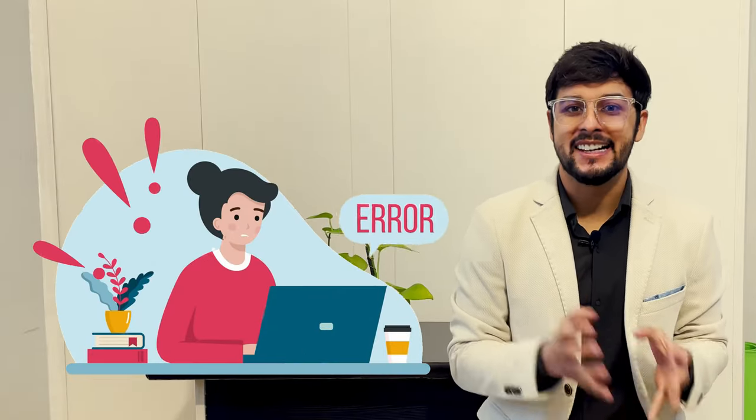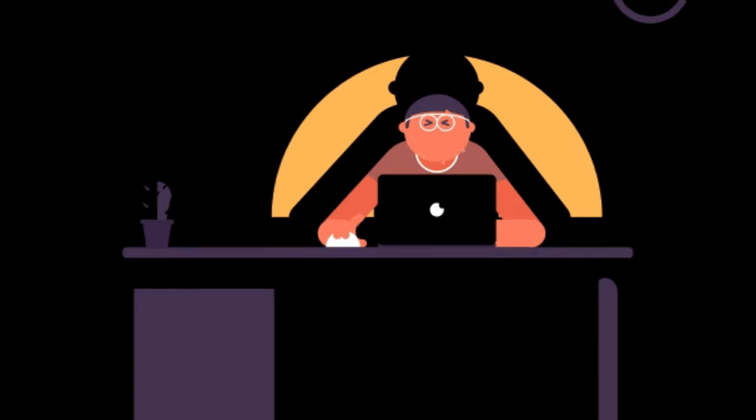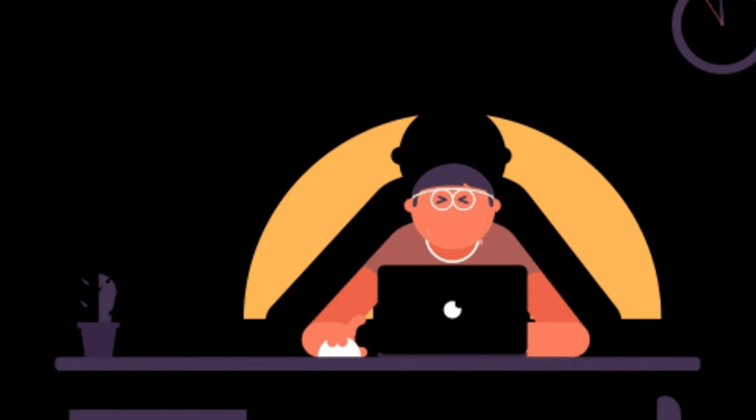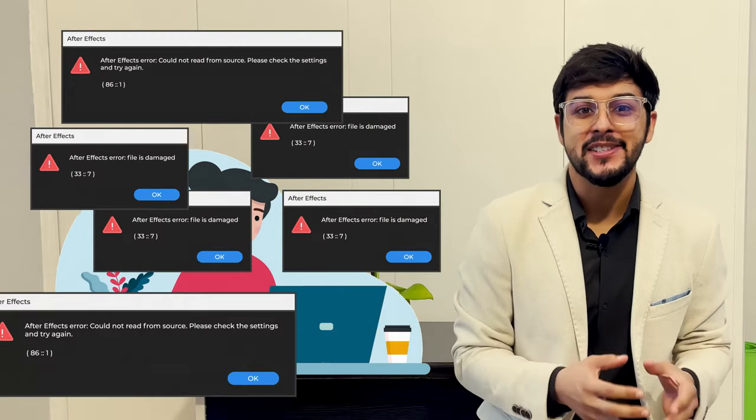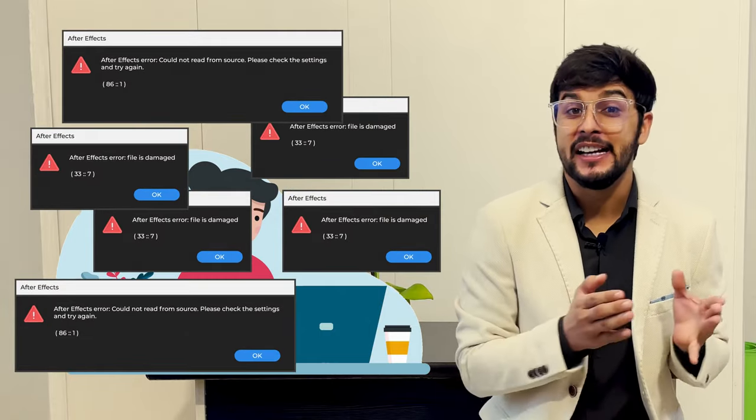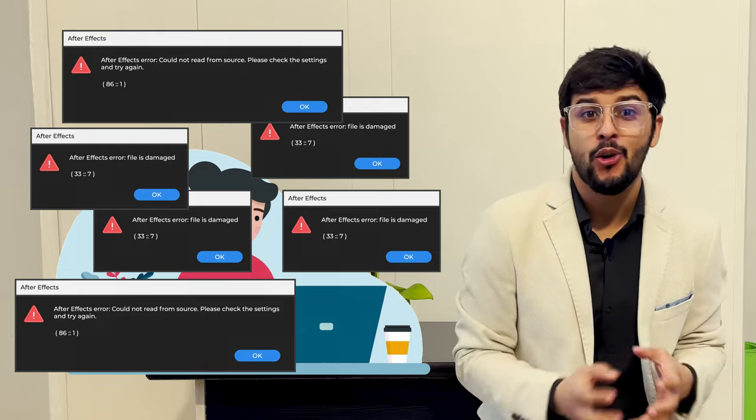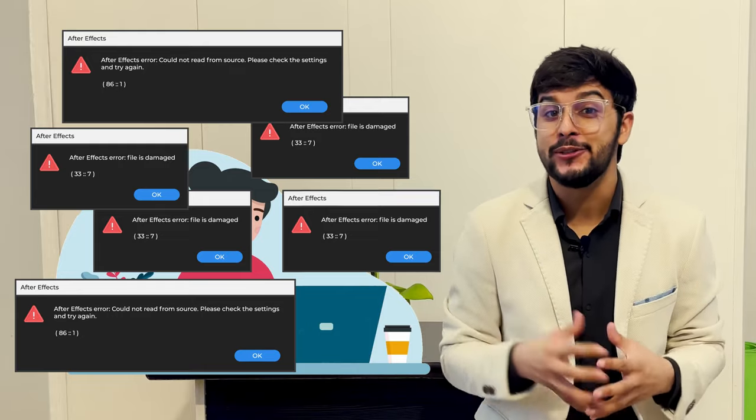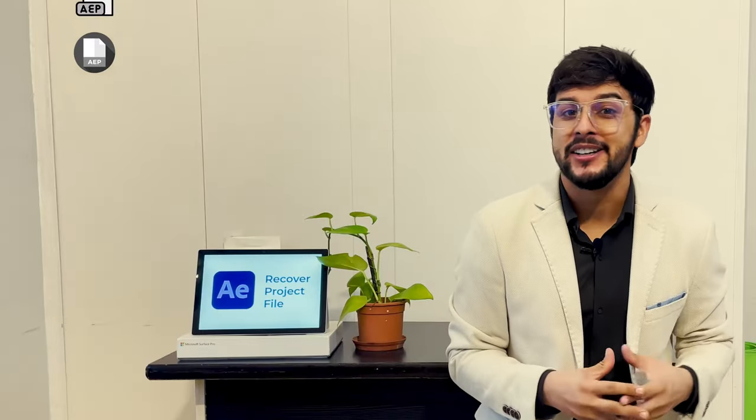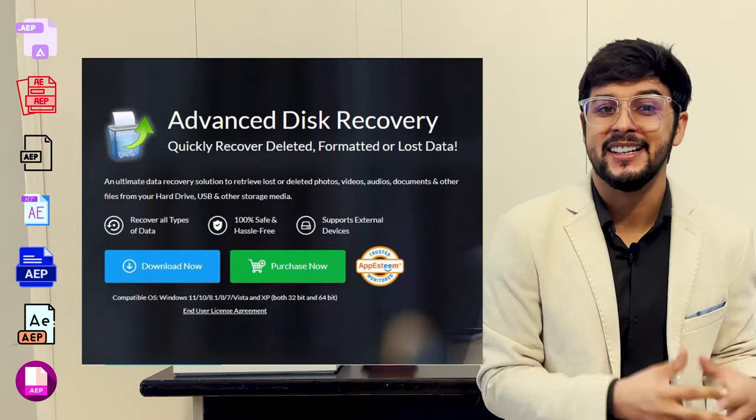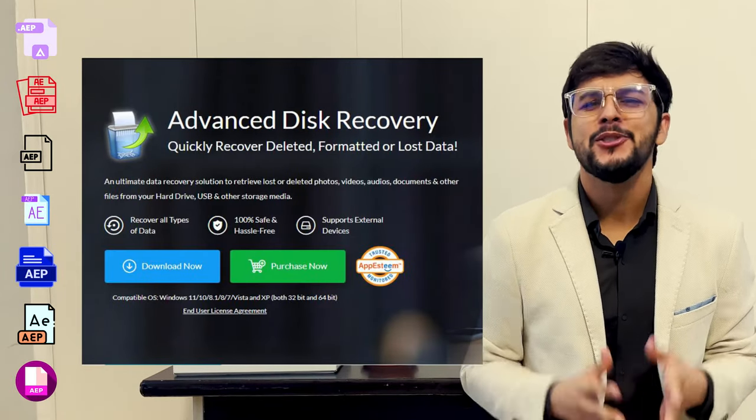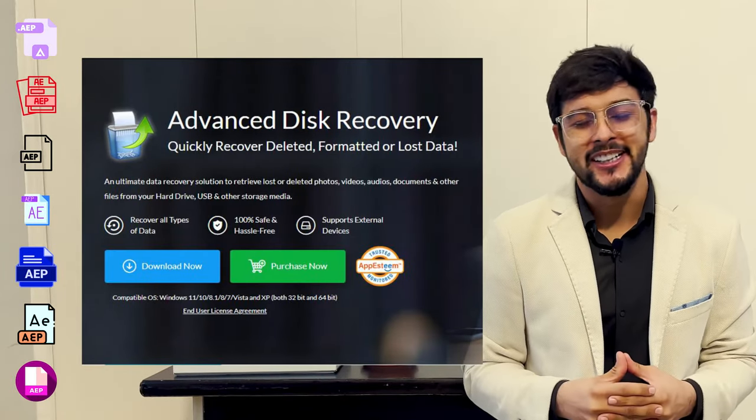It is really frustrating if your After Effects files get crashed or damaged after working for hours on it. Also, sometimes you get these errors saying a file is damaged or could not read from the source. But now you can recover these corrupted files using Advanced Disk Recovery. So let me tell you what you need to do.